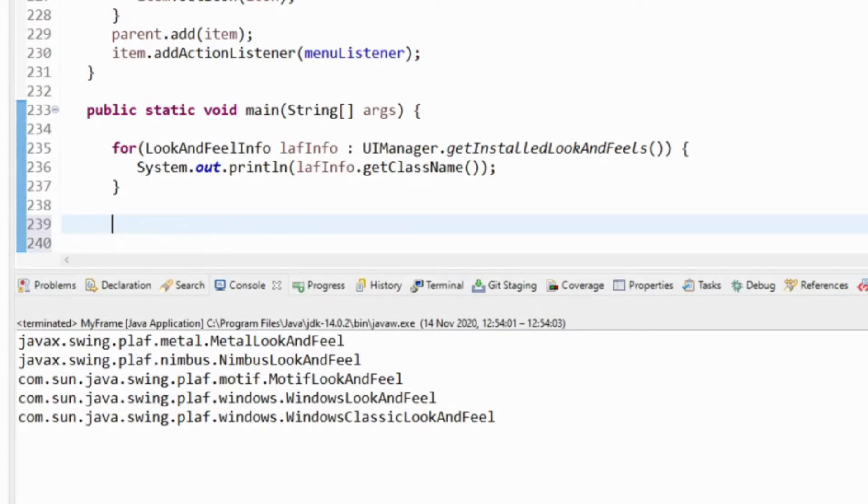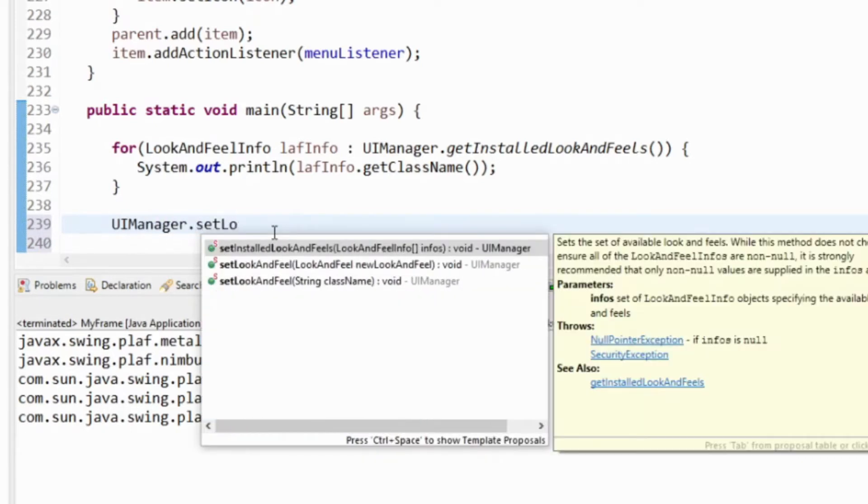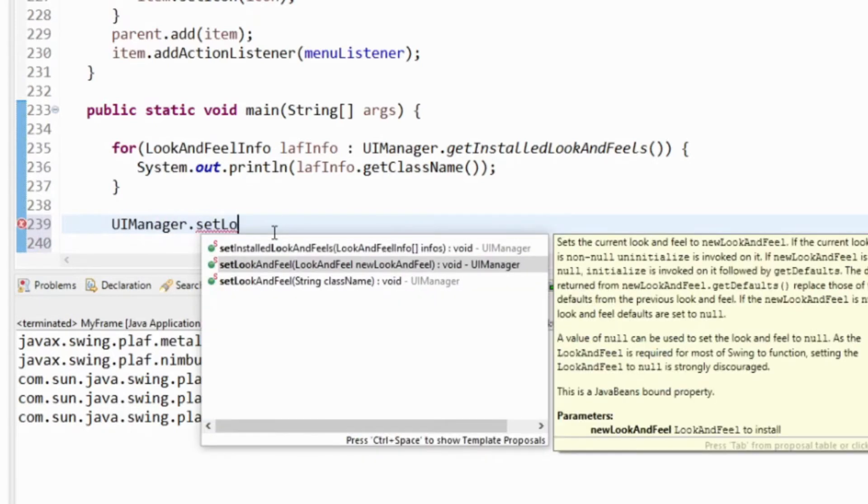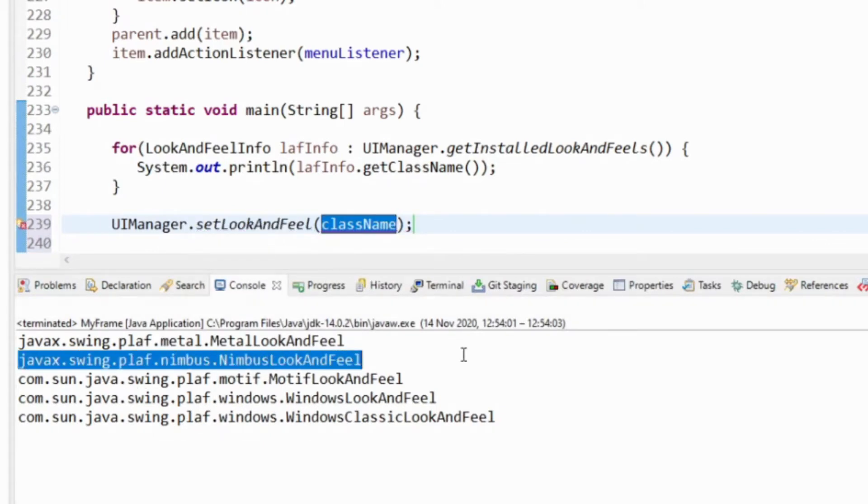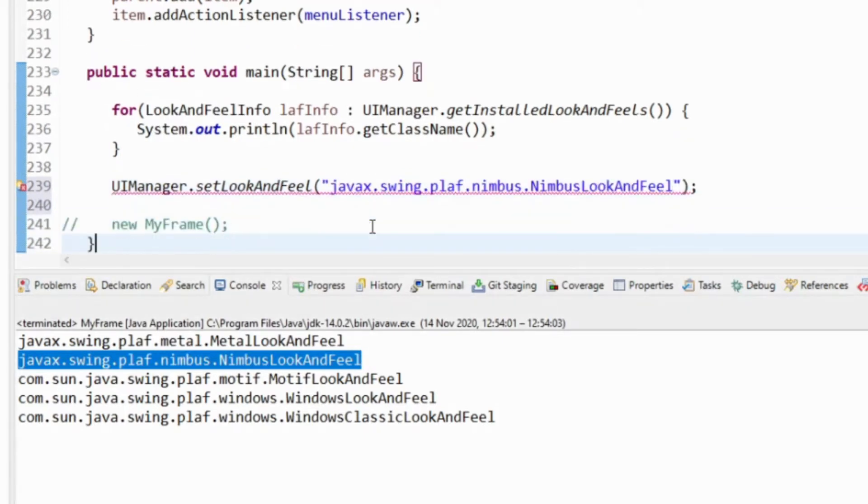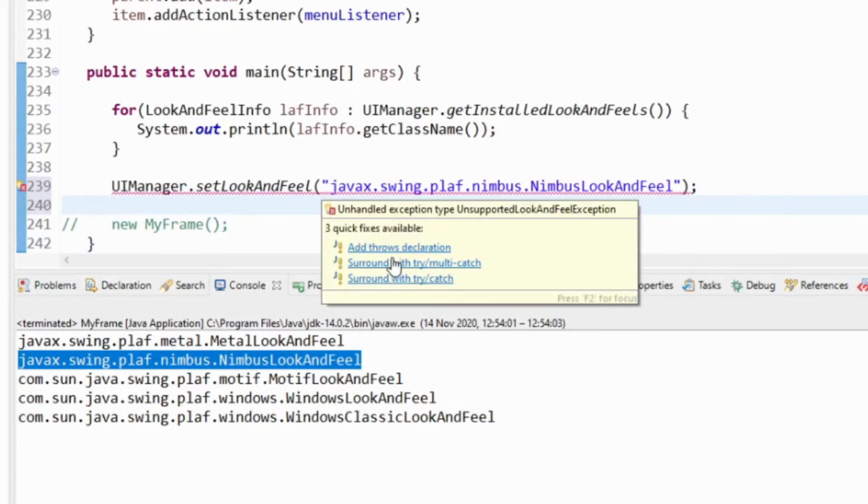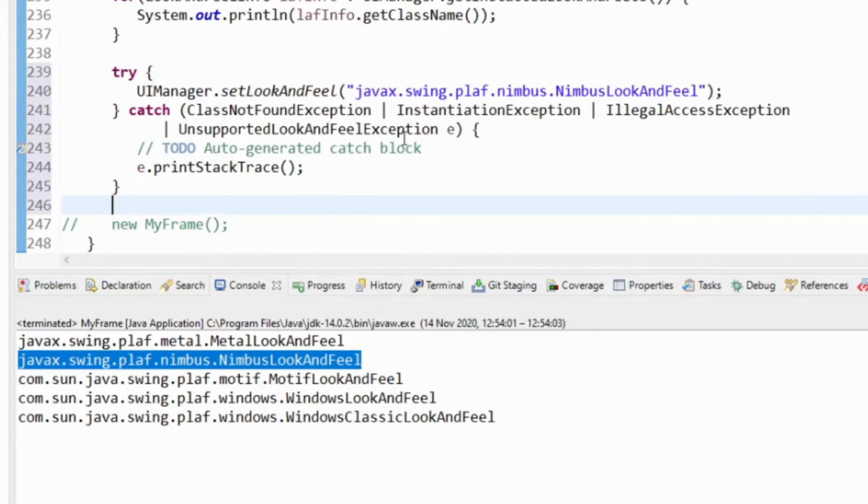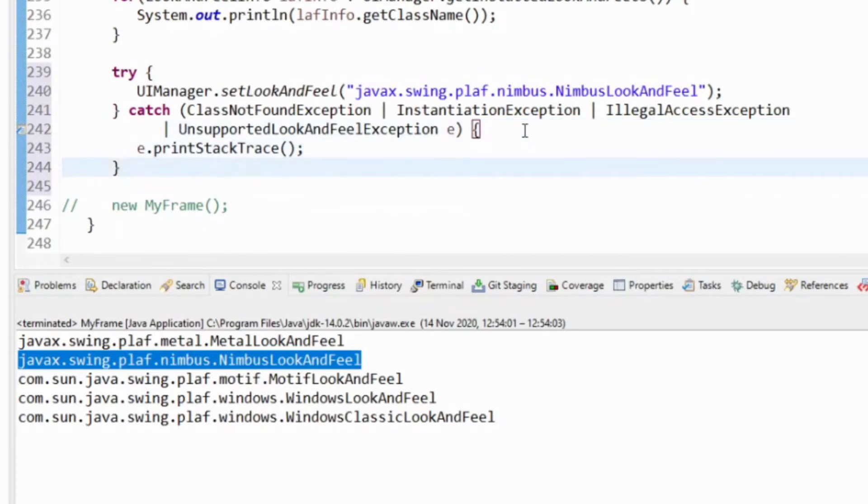Now what we can do is UIManager set look and feel, and we can give it the class name. So I'm going to choose nimbus look and feel. I'm going to put that class name in there. Because look and feels may or may not be installed, there's a number of exceptions that we need to deal with. So I'll just automatically generate the try catch for that. So I'm going to try and set my look and feel to nimbus.